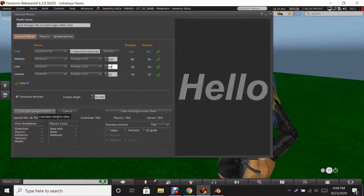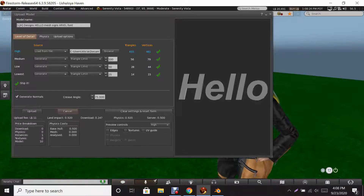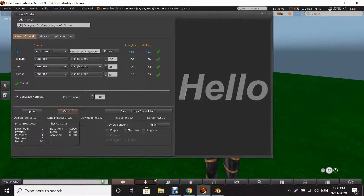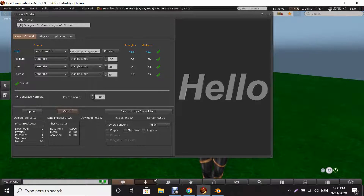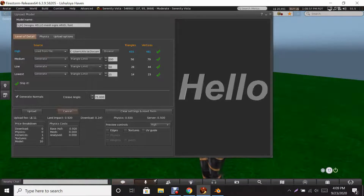Now click Calculate Weights and Fees. It's still 0.920 — no matter what I do. If it's going to be the same amount then that's awesome. The price breakdown: Download is zero, Physics is zero because there's no movement, Textures is zero which means it's a default white texture, and the Model is 10 Lindens. Physics cost is 0.9, mesh is zero, analyze is zero. Click Upload if you're happy with it.